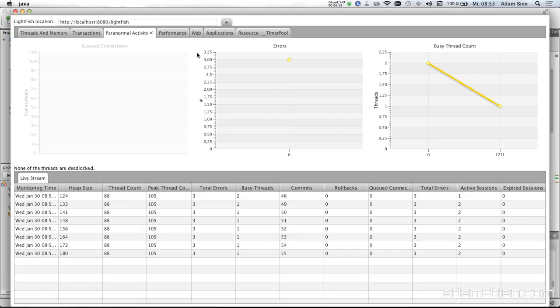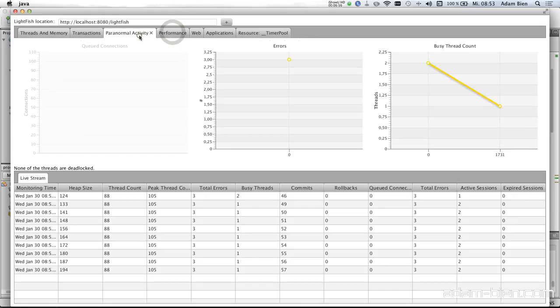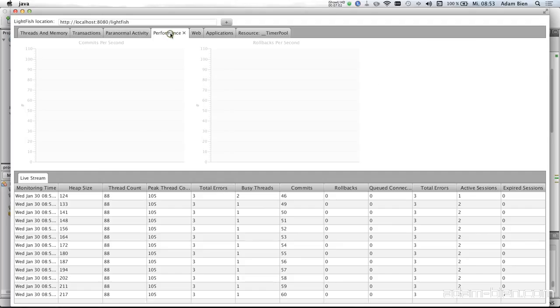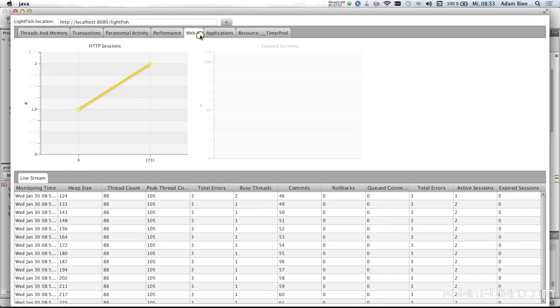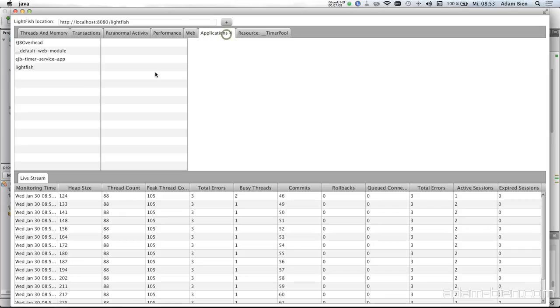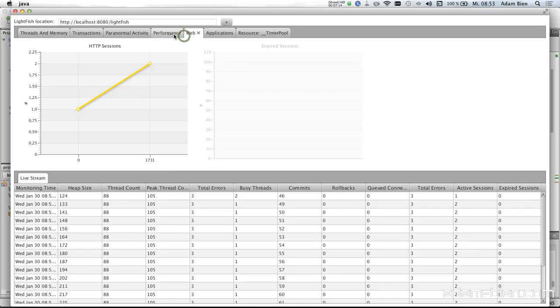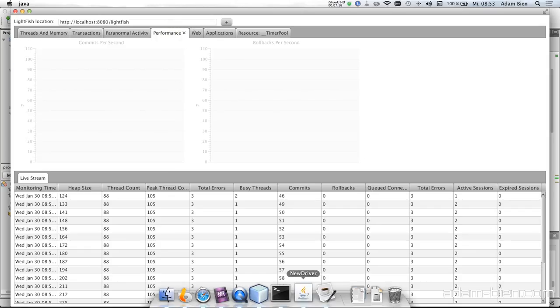We have paranormal activity. So we have here the number of errors which is three errors for some reason. We have one busy thread. And we have no commits per second and the rollbacks per second. And we have two sessions and some applications deployed. EJB overhead, some internal GlassFish apps, and the LightFish.